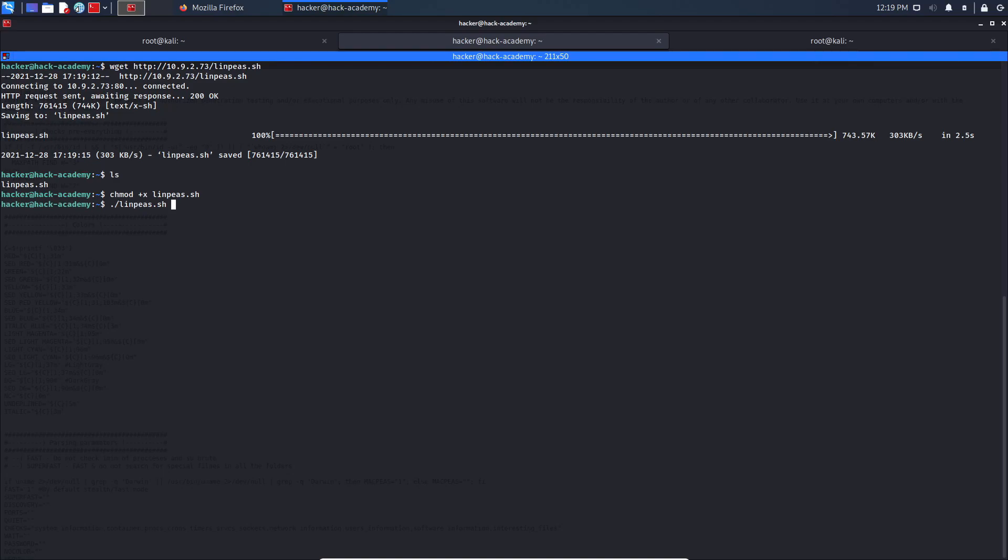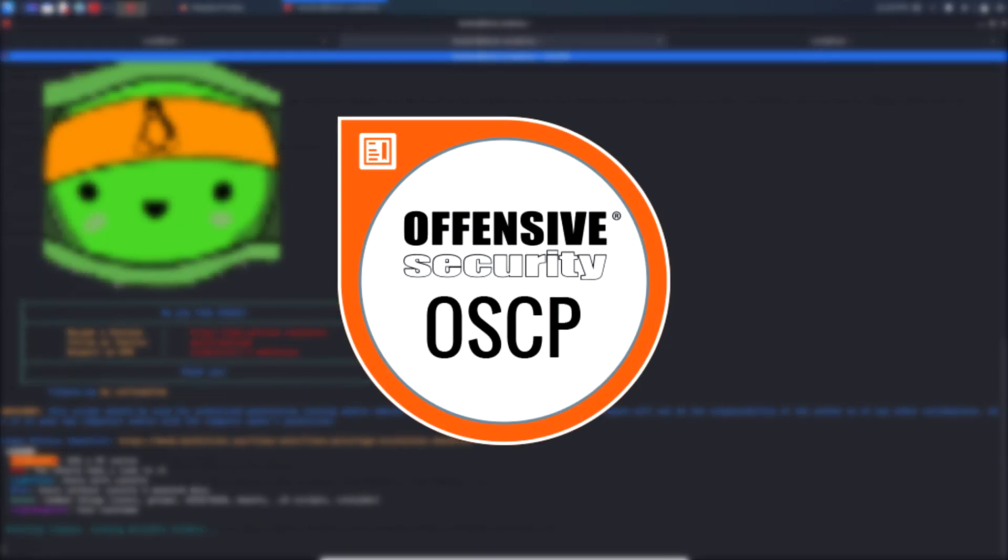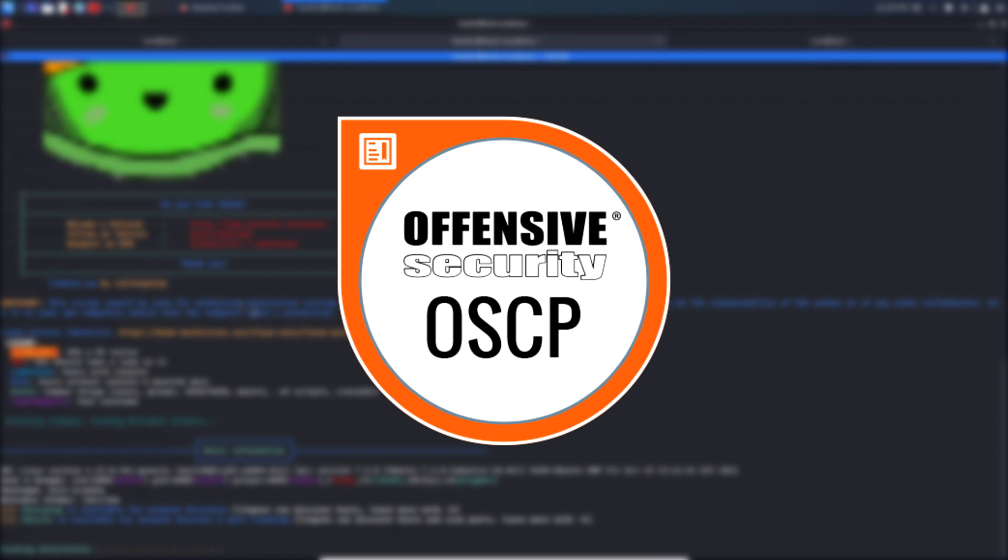This course is beginner-friendly and is structured in a way so that the student will learn effectively through practice. Whether you're studying for the OSCP exam or you're just trying to learn something new in the cybersecurity field, this course is perfect for you.